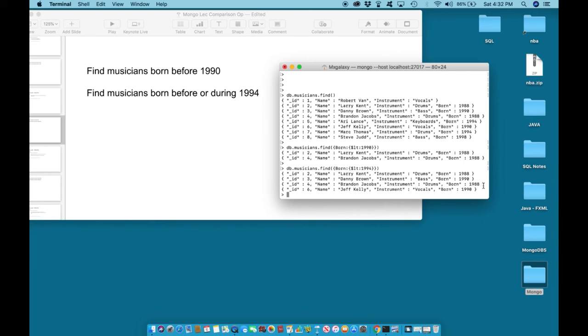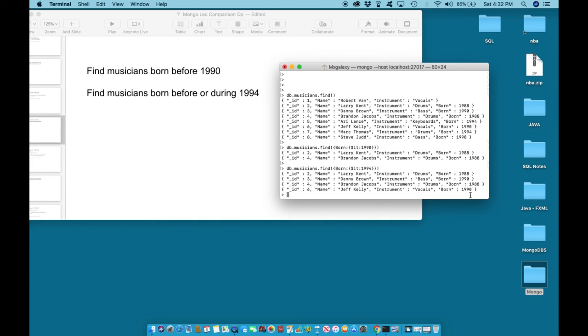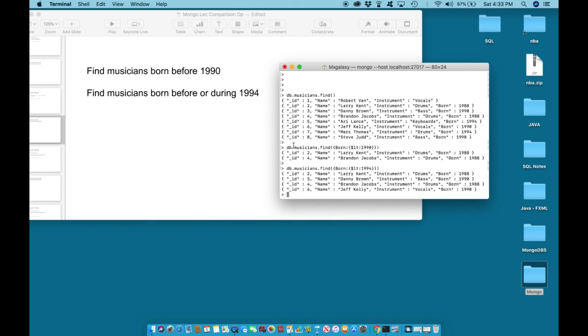Of values that was returned. We have four different members who were born before 1994, whose date of birth is less than 1994. This is how you use the less than comparison operator. Same like the equal comparison operator, we name the collection, we specify the value of the field we are looking from, and then we specify the value.